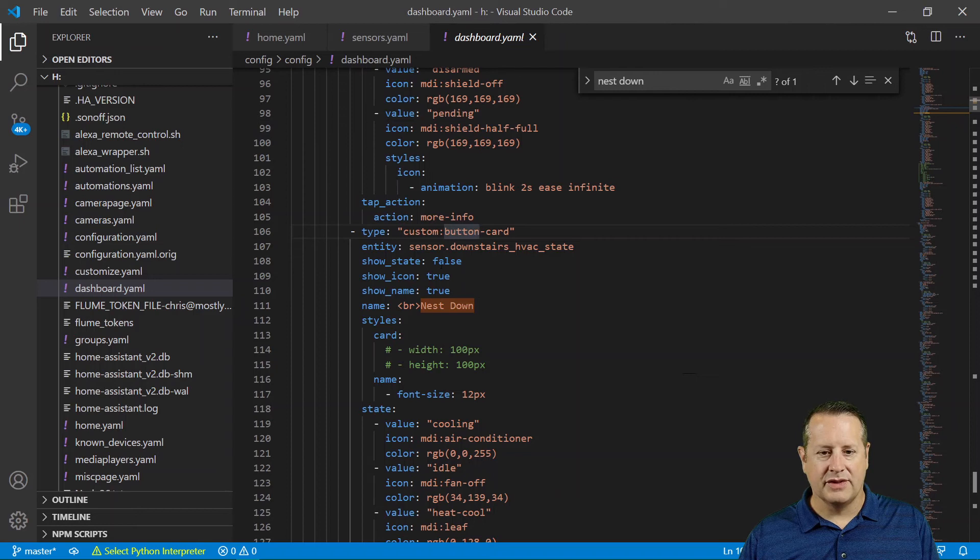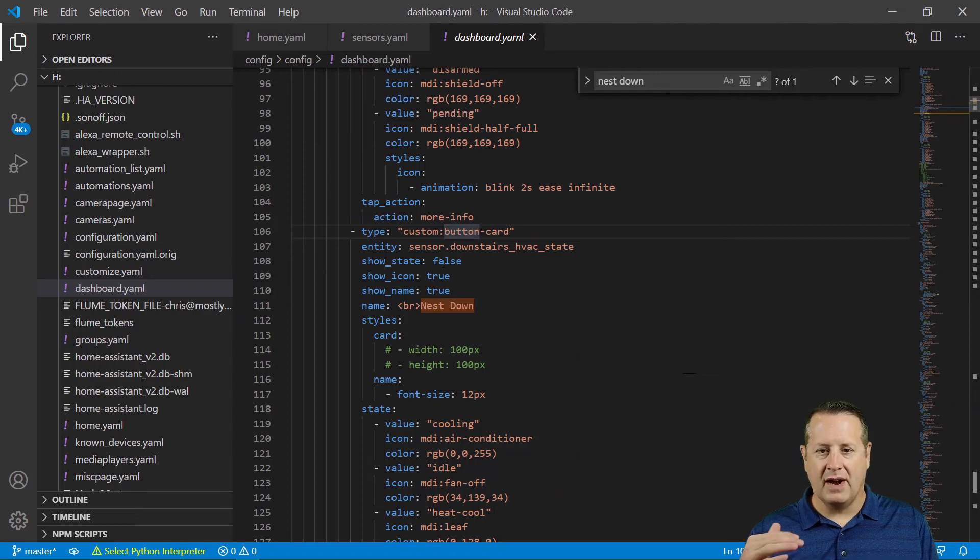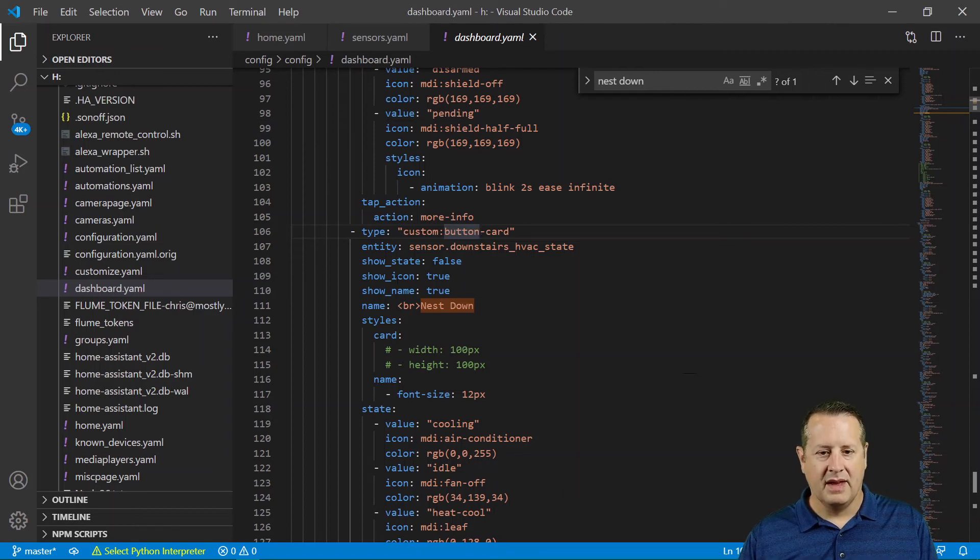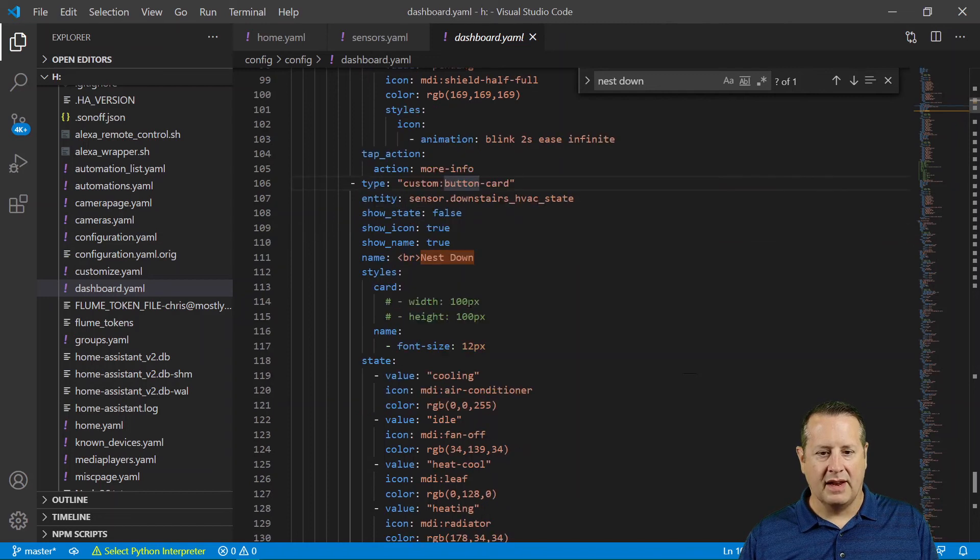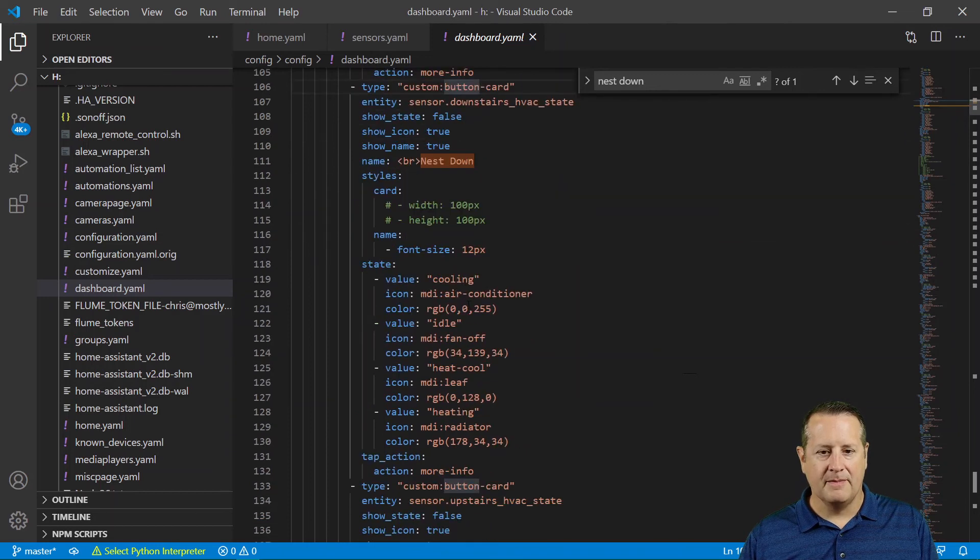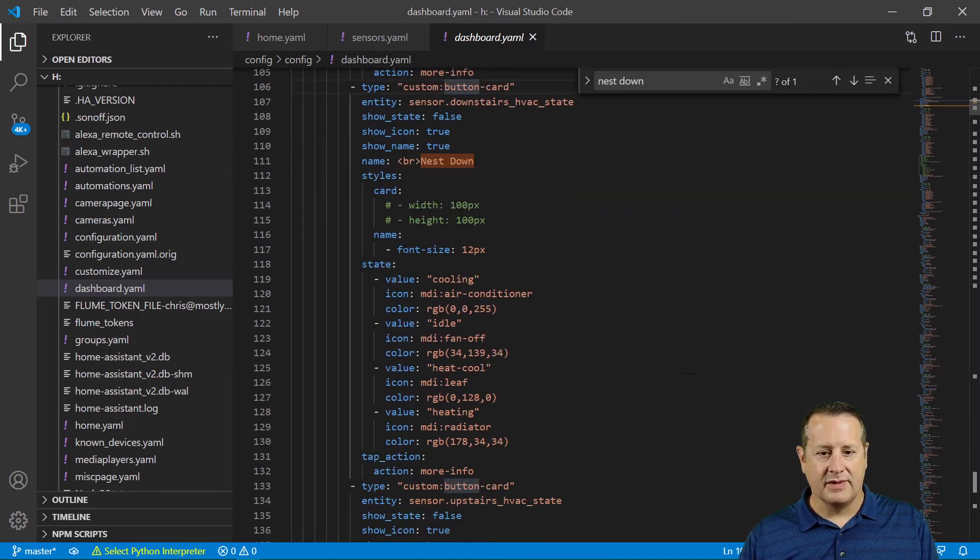Sensor.downstairs_hvac_state. And then I've set some other variables, show states false. So it's not going to write the actual words of the state on it. The icon's true. The name is true. And then I come down here, apply some styles.